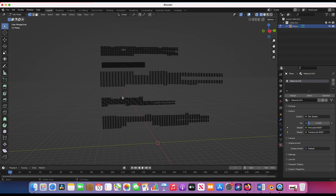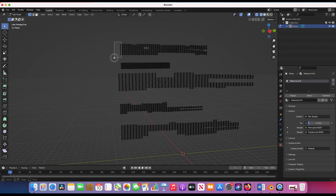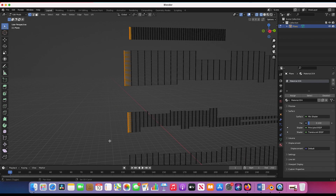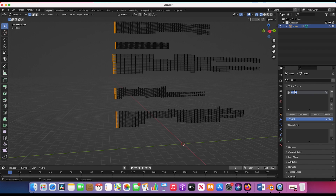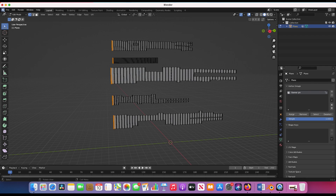Now we want to create a vertex group to pin certain areas of our cloth simulation, so that when we add a wind force field that portion stays in place while the rest of the banners flow in the wind. I'll select the vertices at the far left of our banners while holding Shift to select them all. Then I'll go to the Object Data Properties tab, create a new vertex group, call it 'banner pin', and assign the selected vertices. Selecting the group confirms we have a nice vertex group to control where the cloth simulation is pinned.